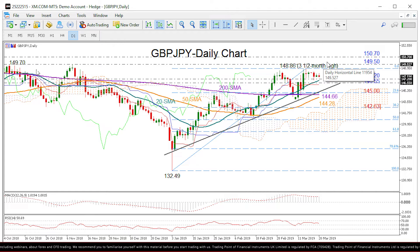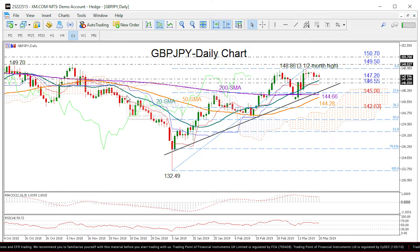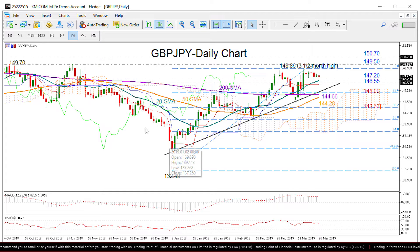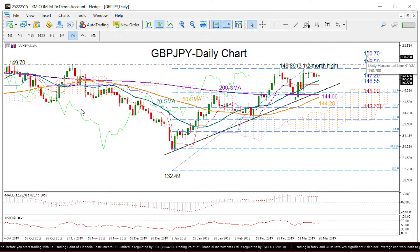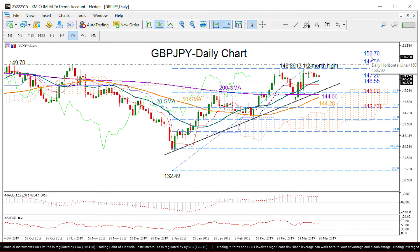between September and October before starting this downtrend. If the market continues to rally, then 150.70 could be the next level to watch.